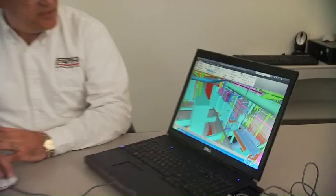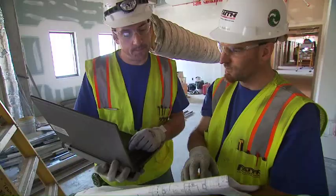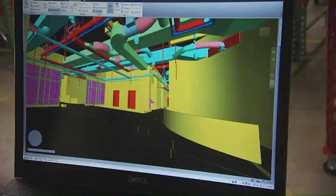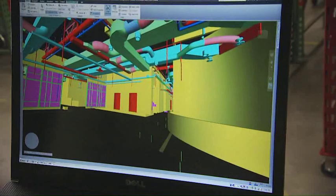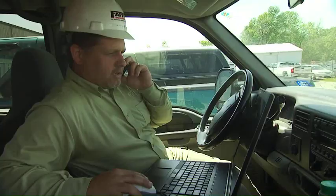BIM is very much a solution-driven program. As you see more sophisticated buildings being built, more and more of them are going to be built in 3D using BIM as a tool. BIM has absolutely made us a better company. It's given us the ability to be proactive and be on the leading edge of installation methods and new techniques.